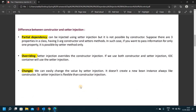The difference between constructor and setter injection relates to partial dependency. Partial dependency means it can be injected using setter injection, but it is not possible with constructor injection. Suppose there are three properties in a class with a three-argument constructor and setter methods. If you want to pass information for only one property, it is possible by setter method only.